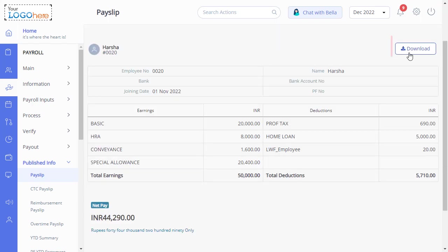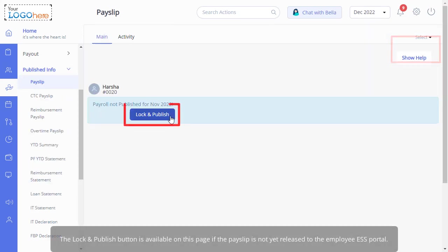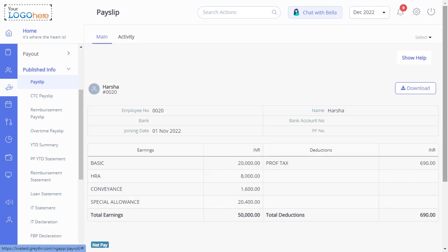You can also download the payslip by clicking here. Please note that the lock and publish button is available on this page. If the payslip is not yet released to the employee ESS portal, click on the button to release the payslip.